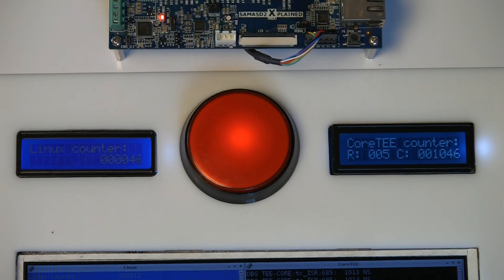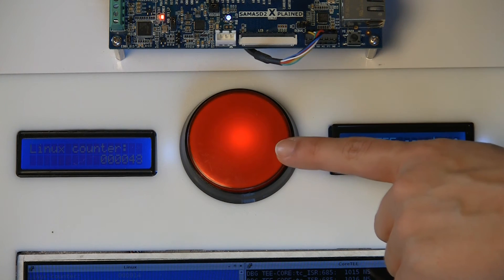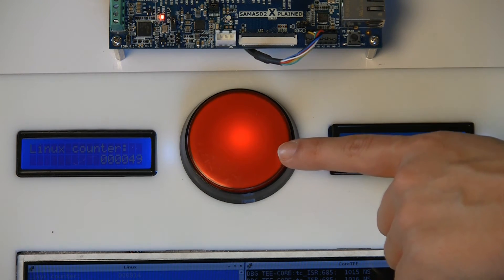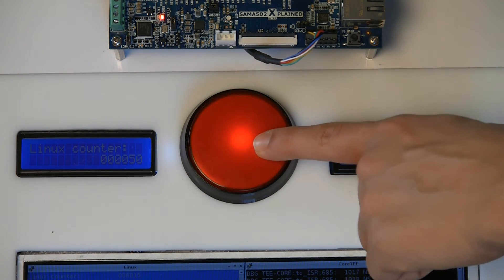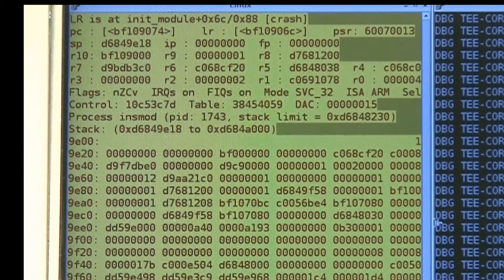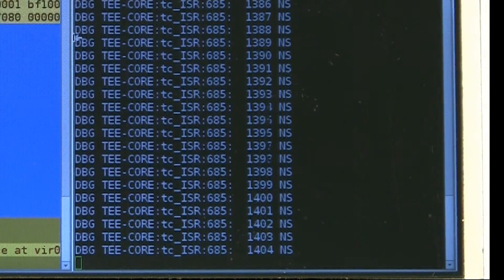This button causes Linux to crash. Core-T runs a watchdog program that Linux must update. If any operating system failure within Linux prevents this update, Core-T catches the failure and restarts Linux. As we press this button, you'll see a visible crash followed by Core-T's catch of the Linux failure.